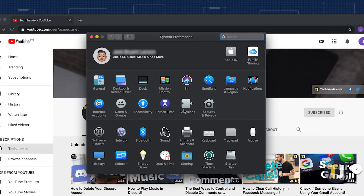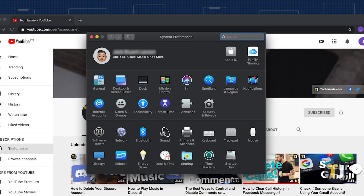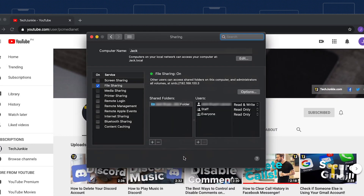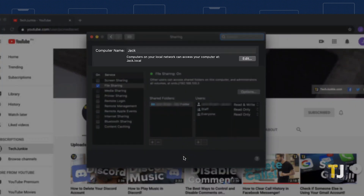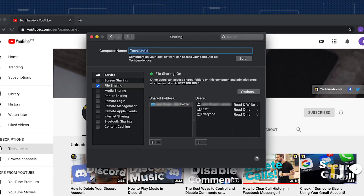Once you're in your System Preferences, click on the Sharing option and look for your computer name at the top of this menu. After you rename your computer, your Mac will be renamed when sharing to both iOS and macOS devices.